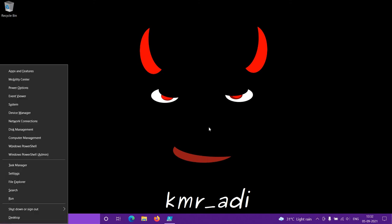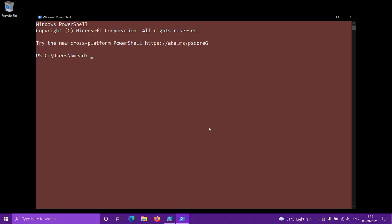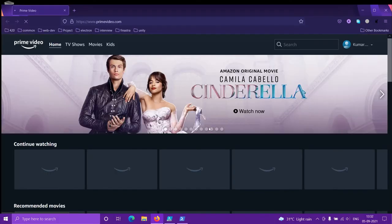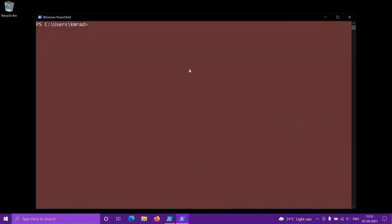Let me close these windows. The shortcut again is Windows+X and I to open PowerShell — I always prefer keyboard shortcuts. The second option won't work since Workbench isn't installed, so let's go to the third option, which opens Prime Video in the browser.